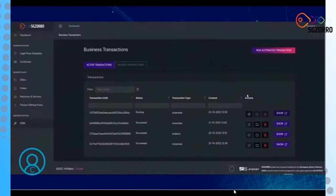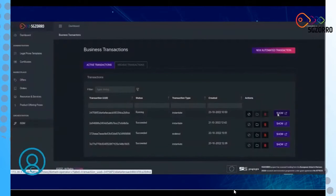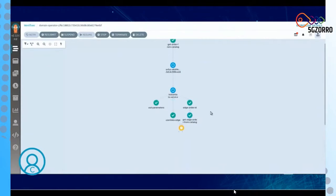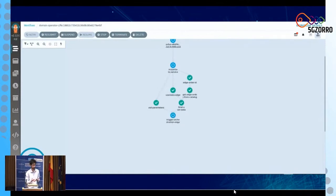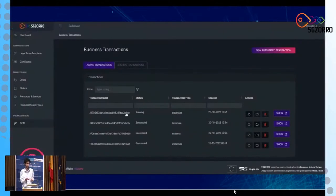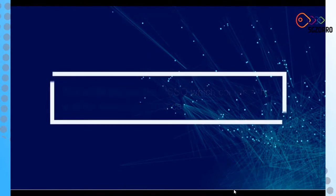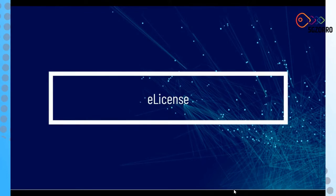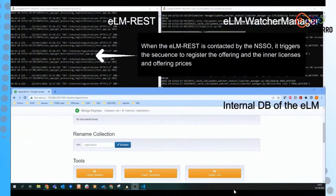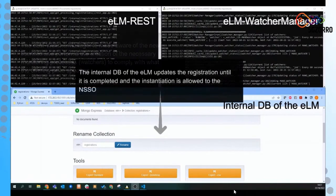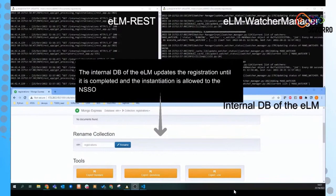After that, the service will be deployed across the facilities and the firmware update edge application service will be available for the car manufacturer to instruct the automotive vehicle to use this service and firmware update the vehicle. In the meantime, as the ISSM instructs the other ISSMs for instantiation, the NSSO contacts the licensing manager for license management, monitoring that all terms specified in the license for the edge application are respected.